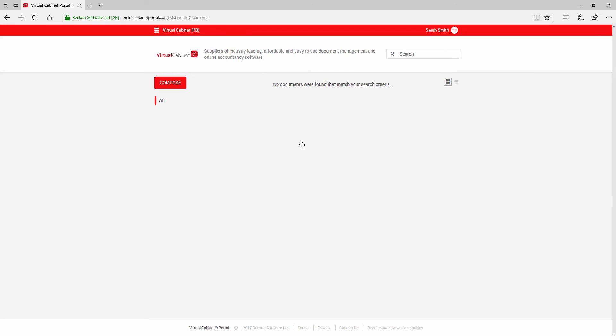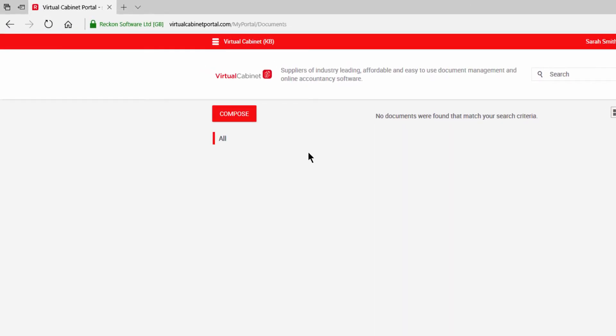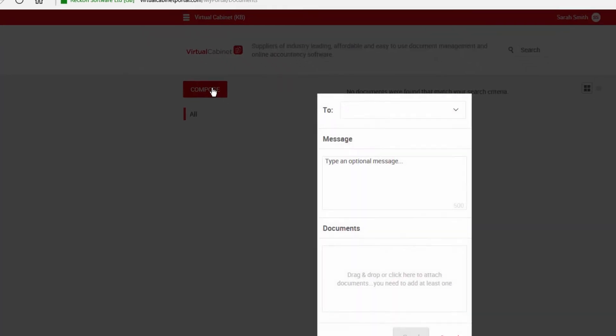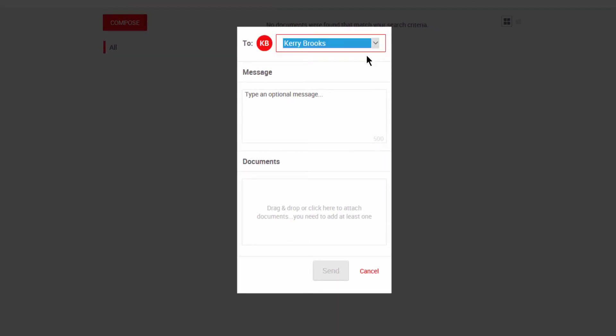Once you have logged onto the portal, you will see a compose button on the left. This allows you to compose messages and send documents to your portal contacts.